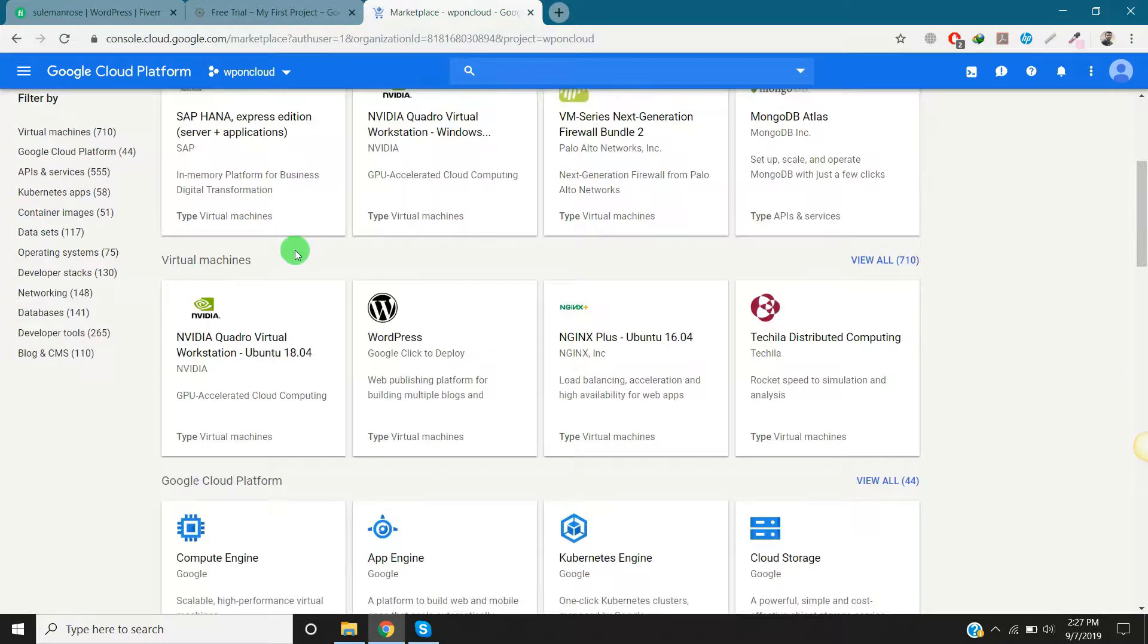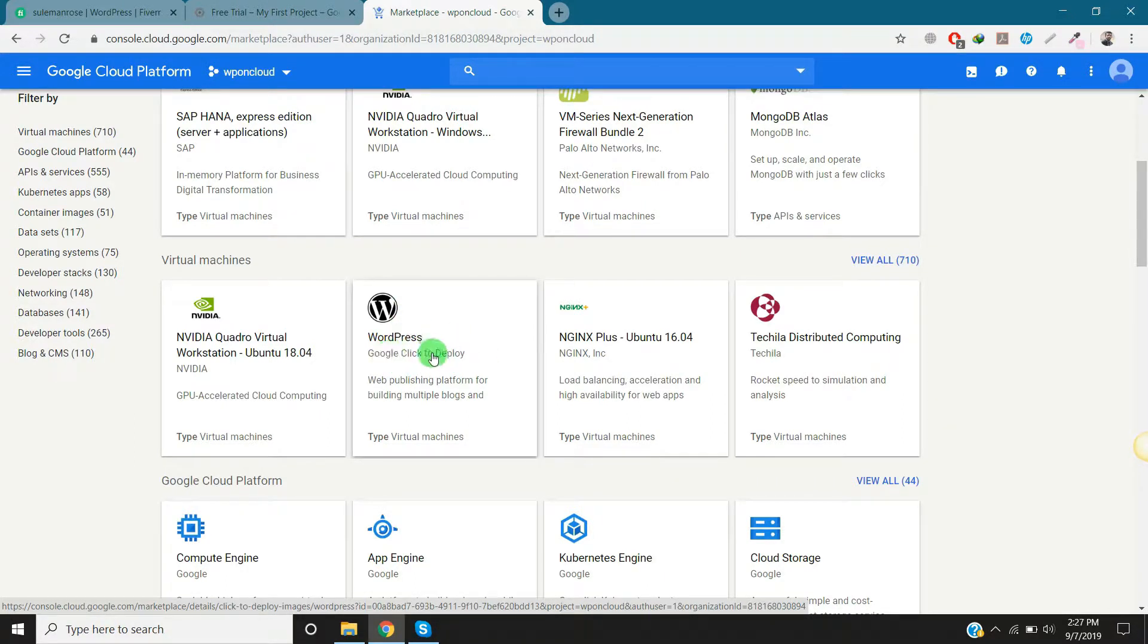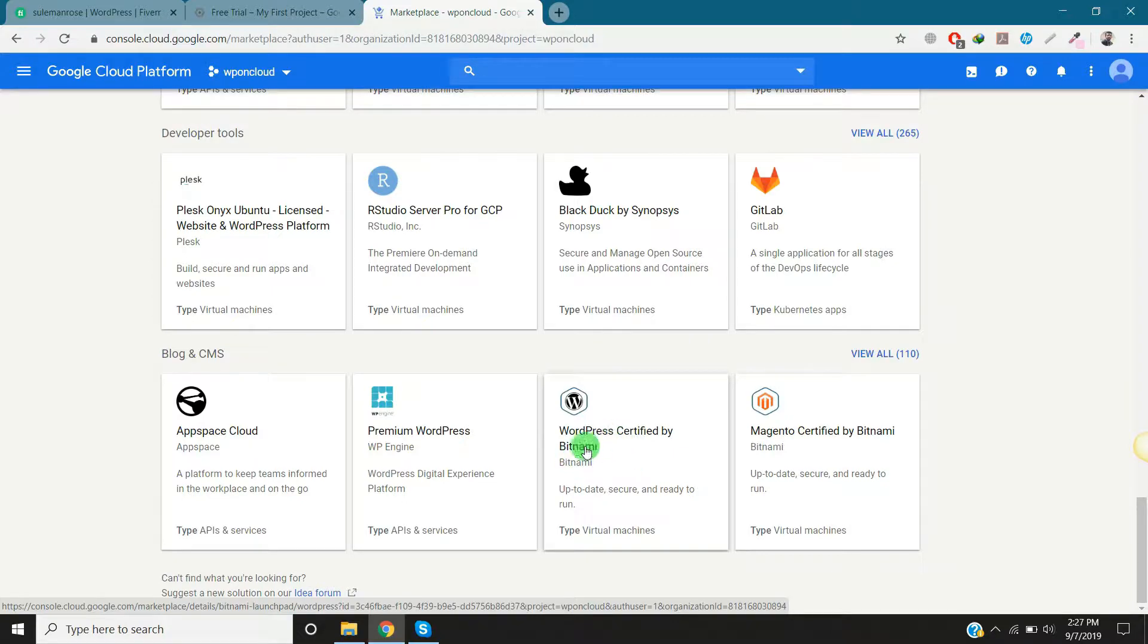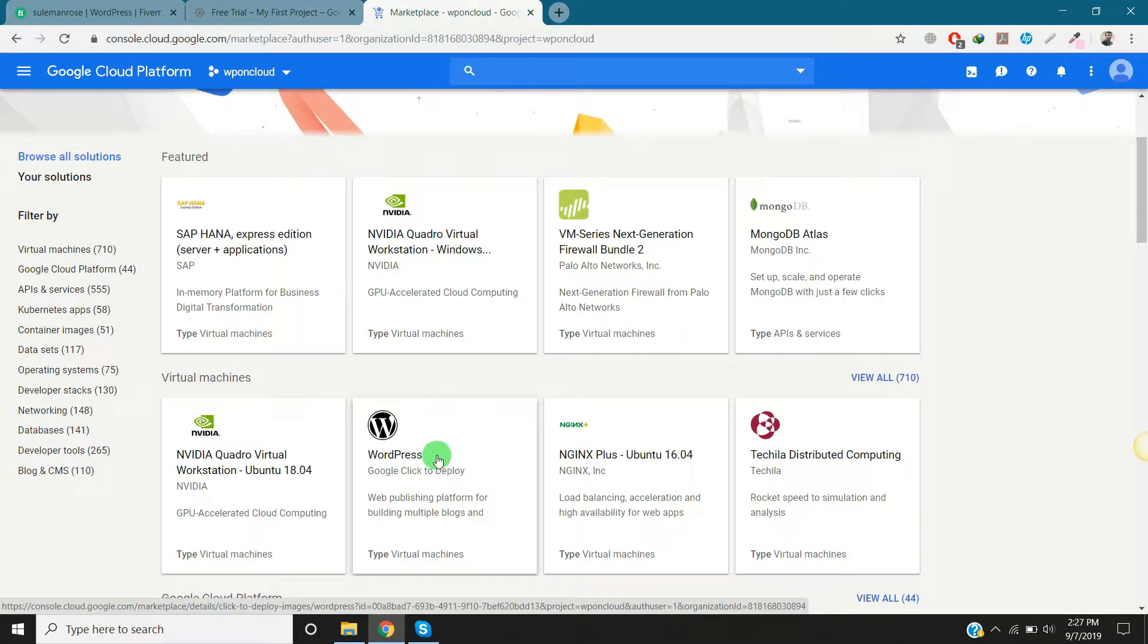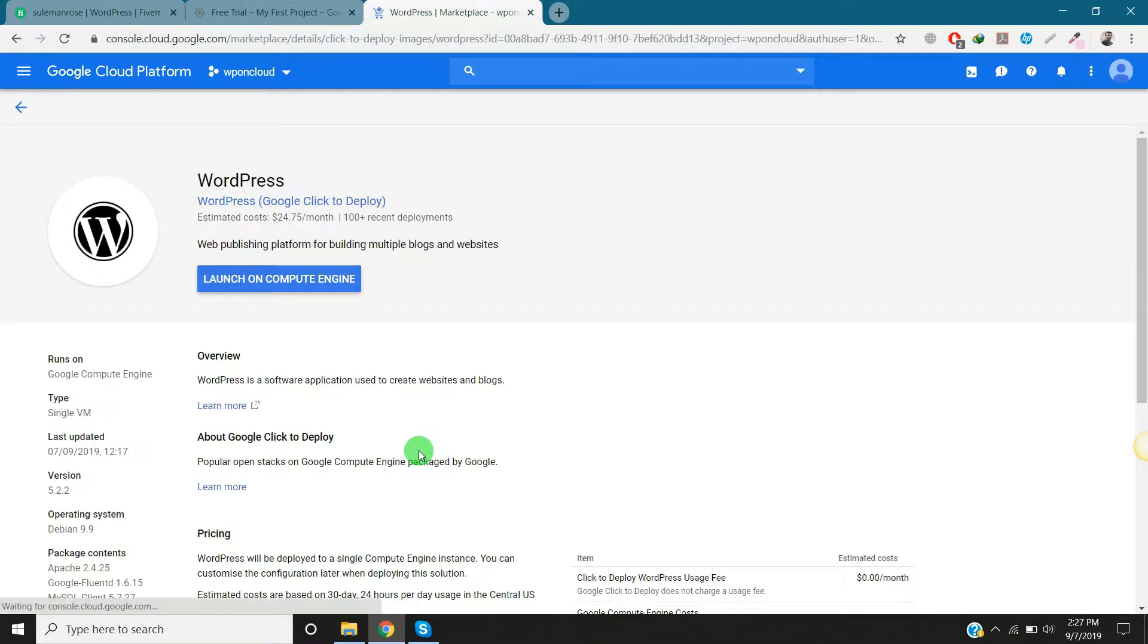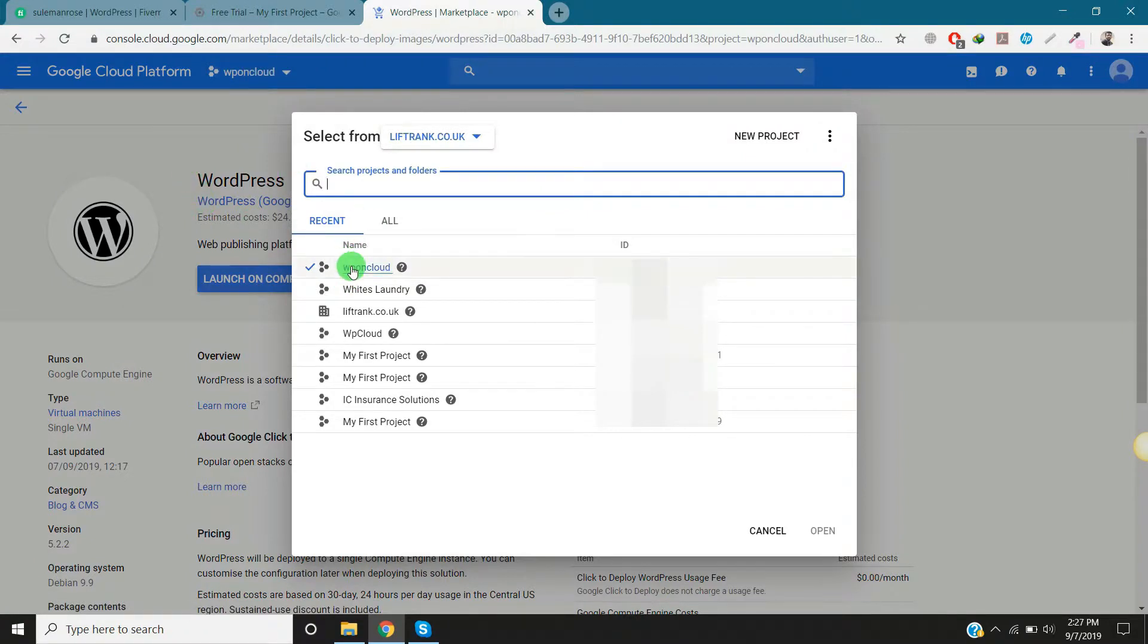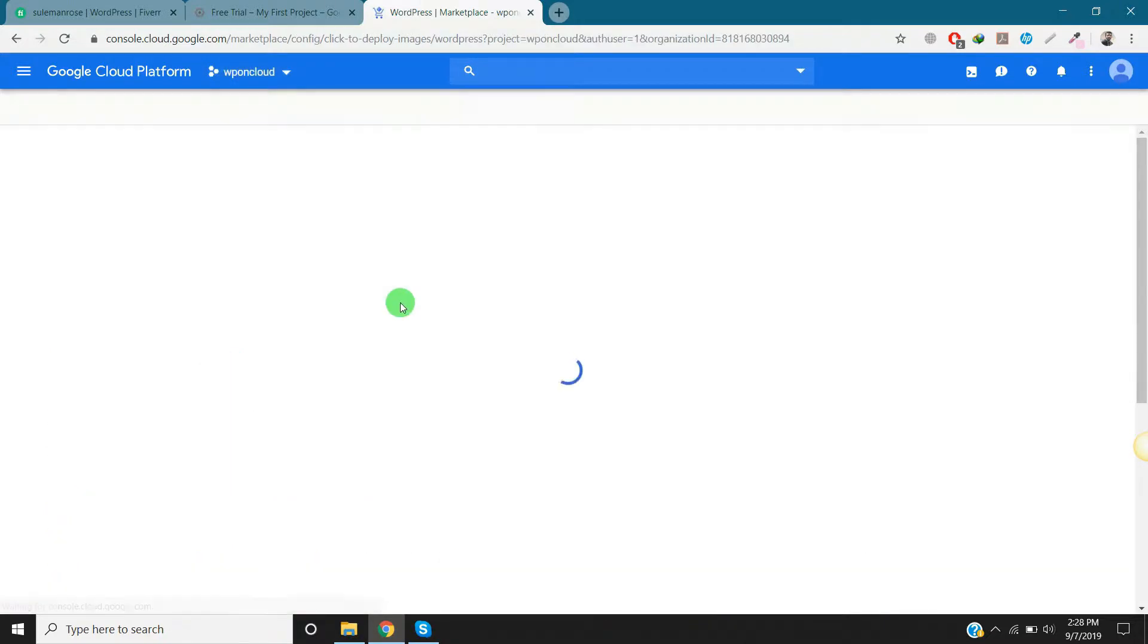Here we will select WordPress Google Click to Deploy. This is WordPress one-click deploy. There is another WordPress by Bitnami you can install, but I'm going to install this one. Launch on Compute Engine. You have to select the project where you want to install this new WordPress. We will select the new project we created. Click launch on Compute Engine and the process will start.